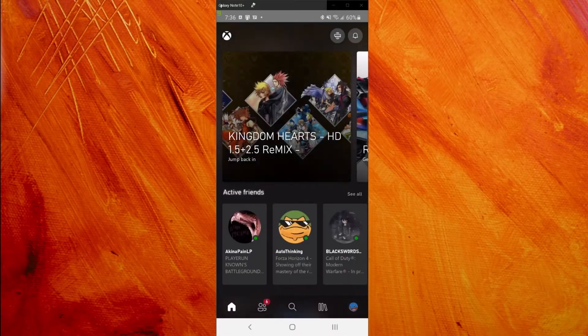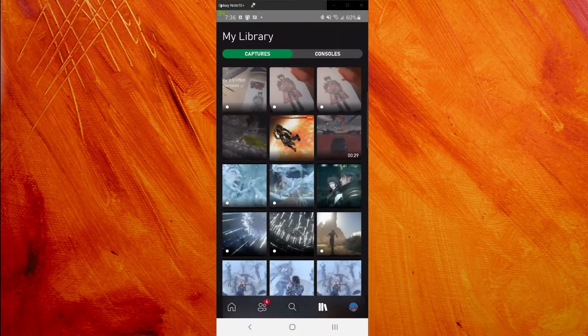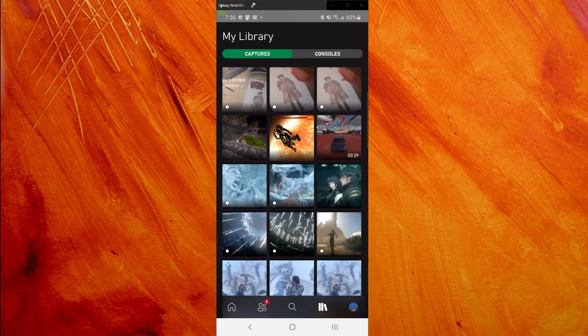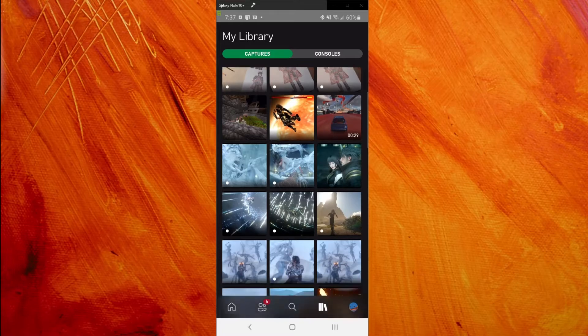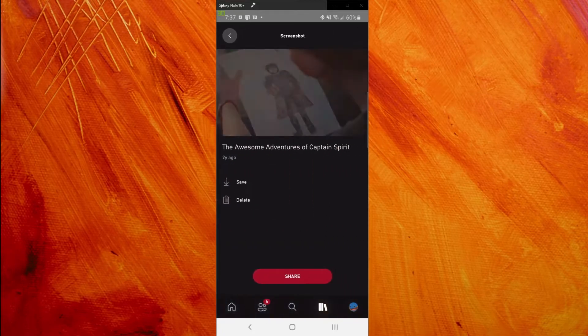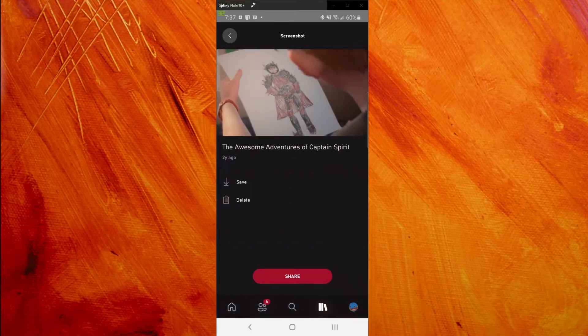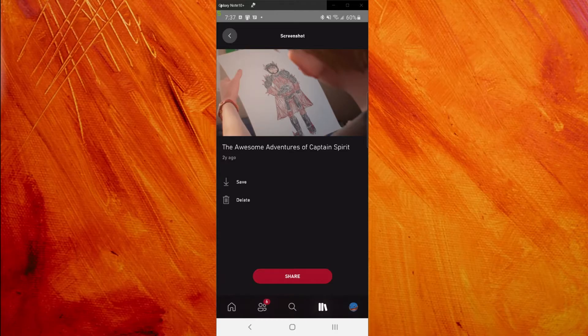Going over here you got My Library which is where you see your captures. This was when I was playing Captain Spirit, the Adventures of Captain Spirit. When I click on it, the Awesome Adventures Captain Spirit, you can see I can save that to my phone and it works.